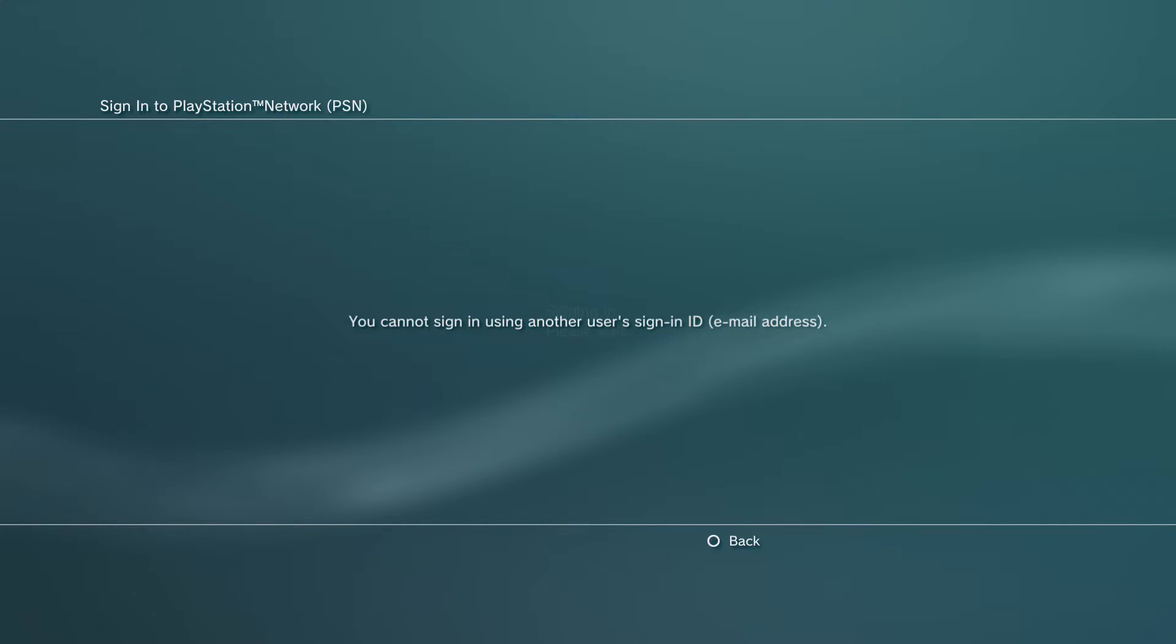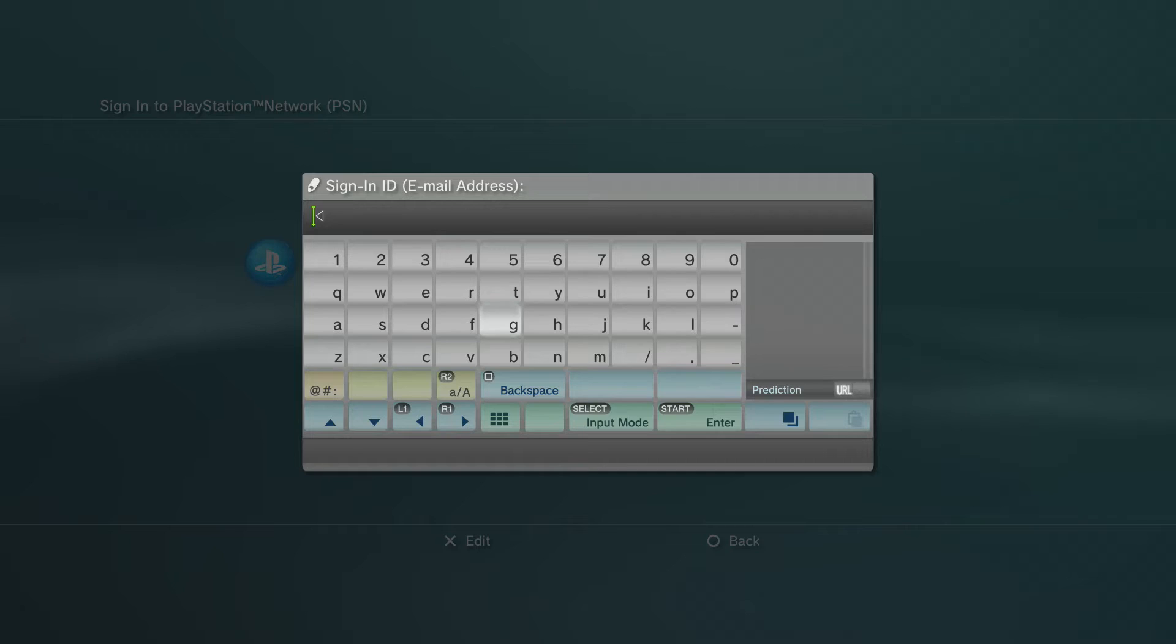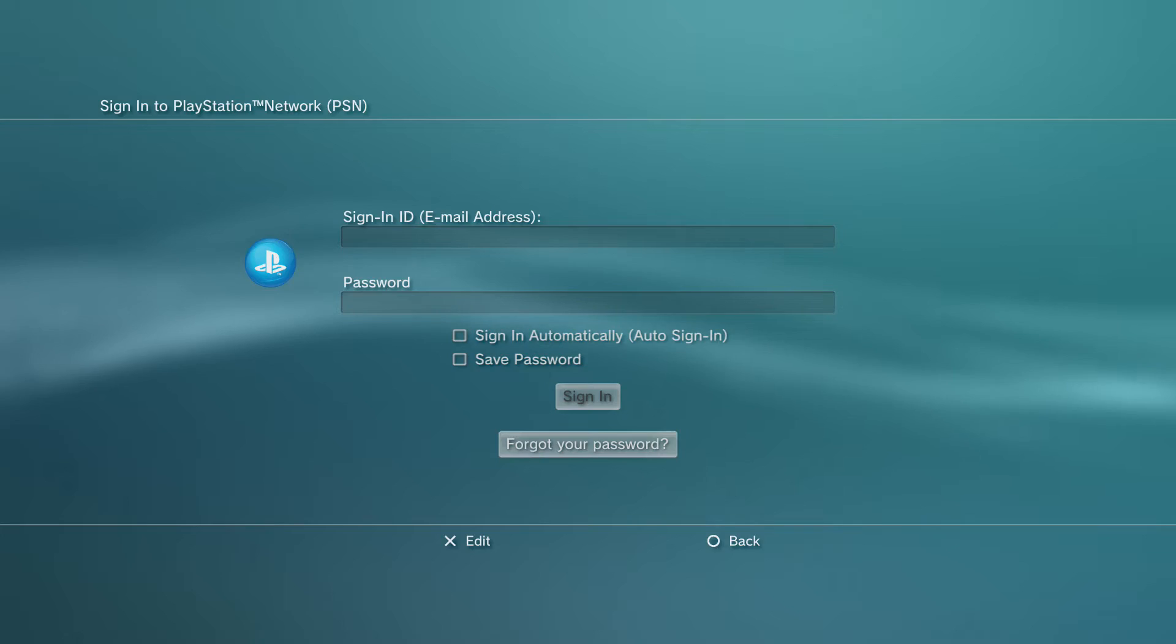Today we're going to be talking about an error - the one that says you cannot sign in using another user's sign-in ID (email address). This is an error I've been getting asked about, and I